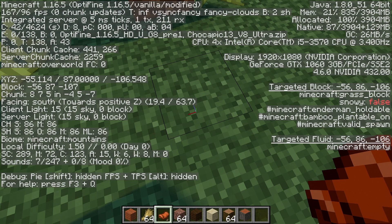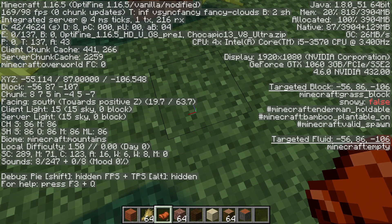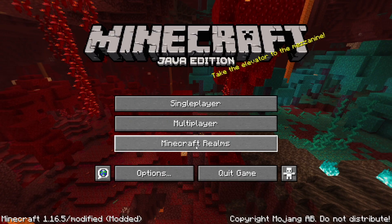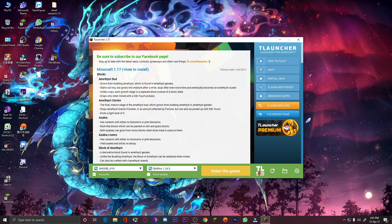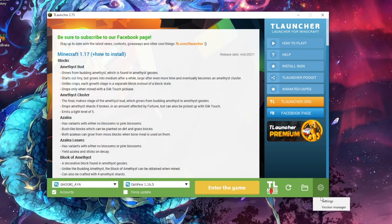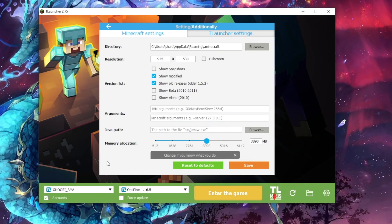Now I will change this and show you how you guys can allocate more RAM to your system. I will close my game. Now I am on my T Launcher main menu. Here you can see the version of Minecraft. You have to click on this settings icon — when you click it, it will show you two options, and you have to click on the 'Settings' button. Here you can see options to change the resolution and various other things, including the memory allocation option.